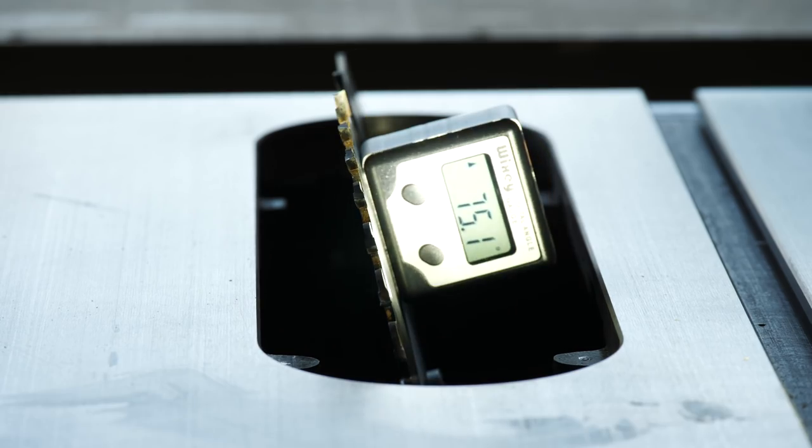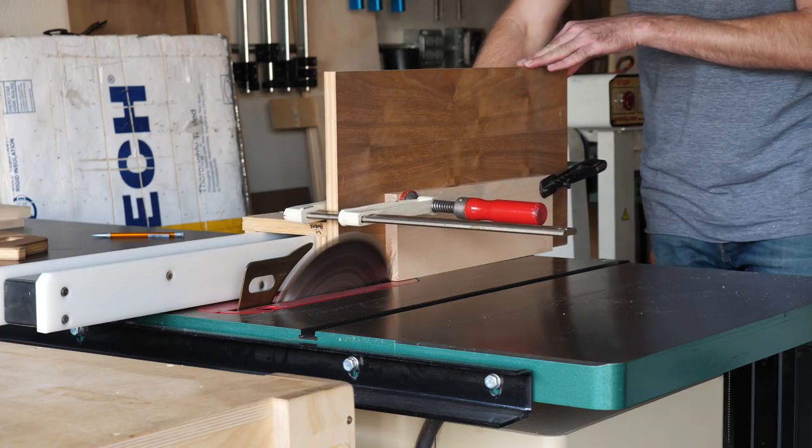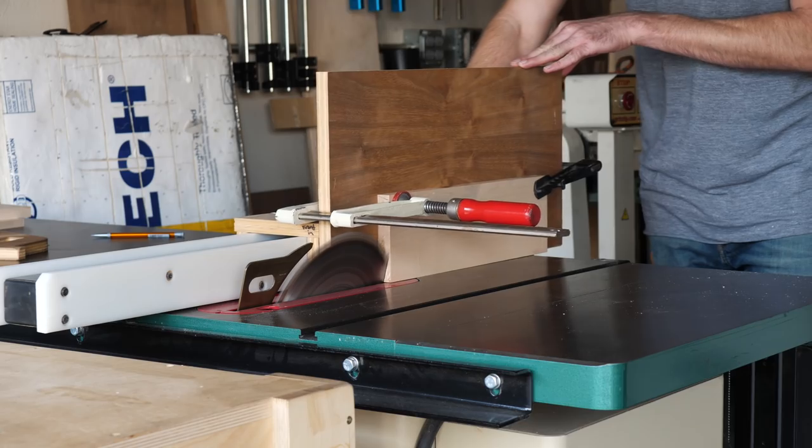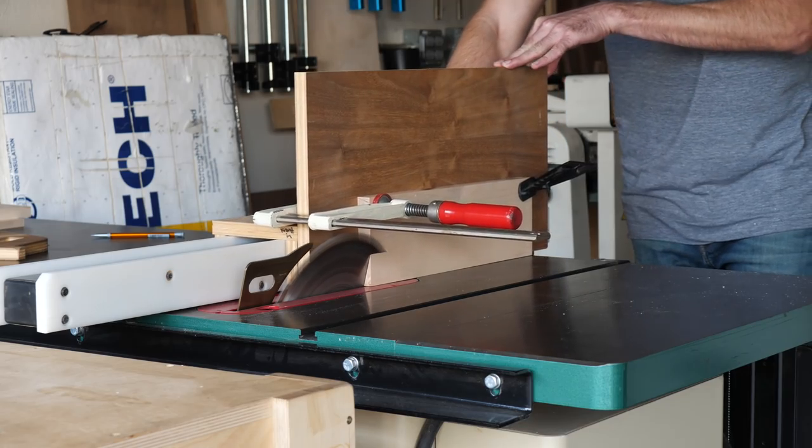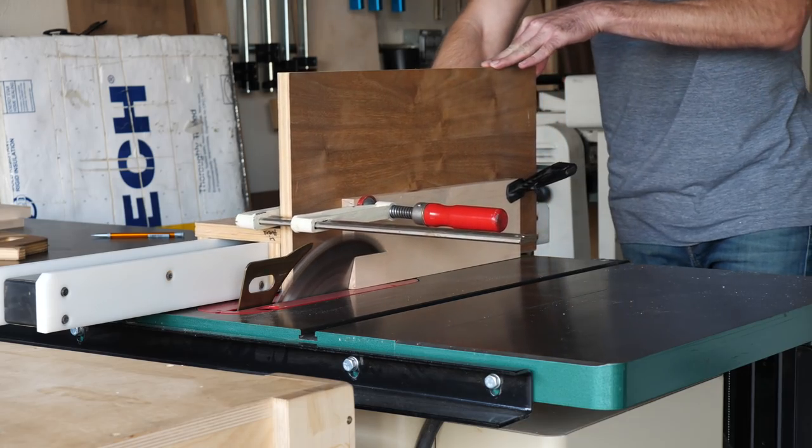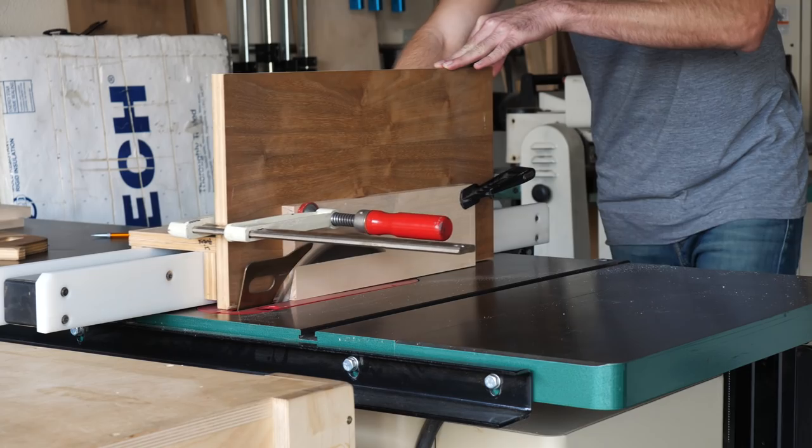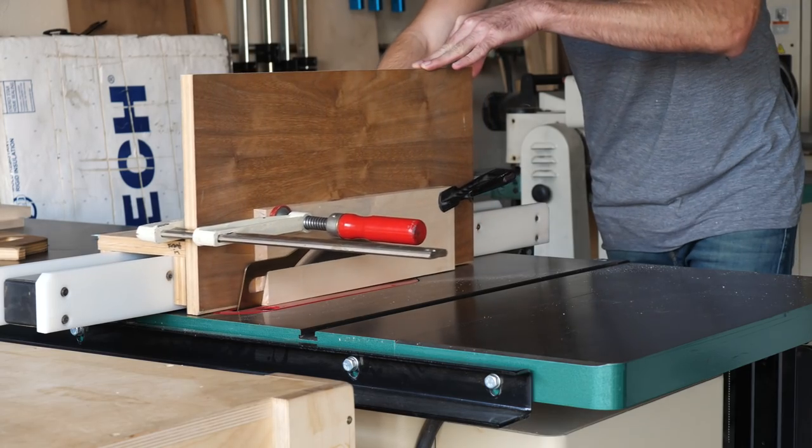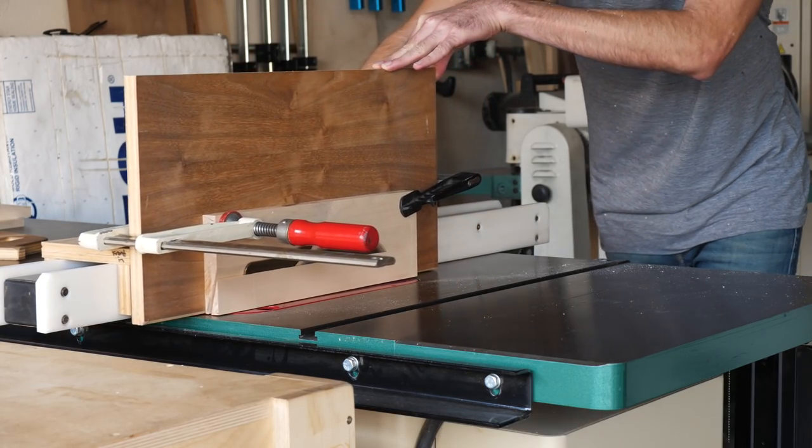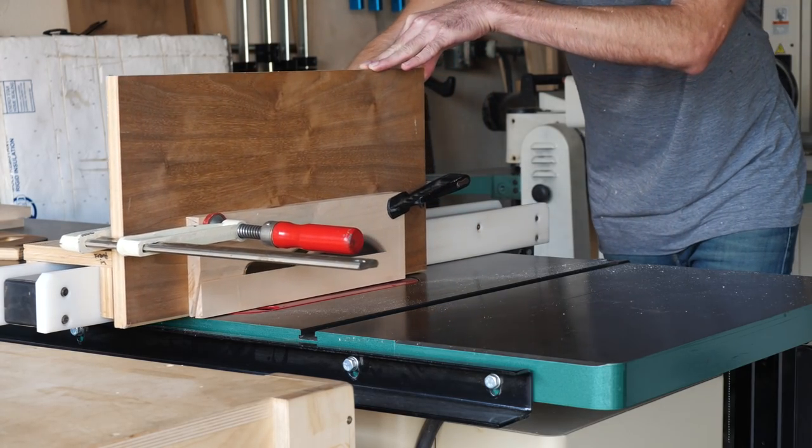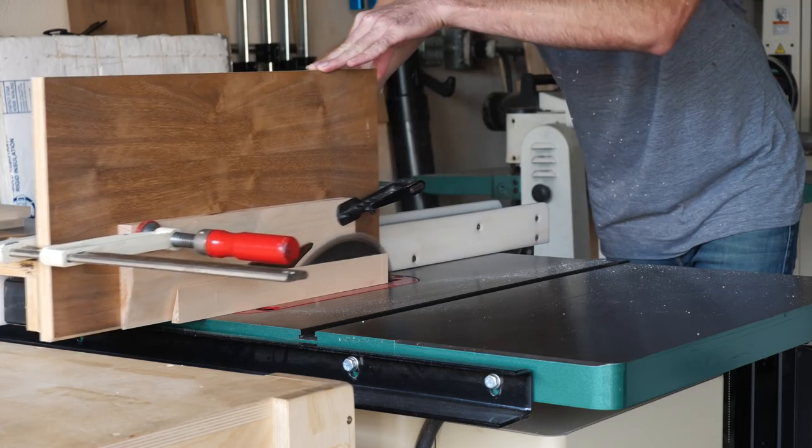Next, I tilted my table saw blade to 15 degrees and made a few cuts. First, I cut this bevel on the underside of the top shelf. There's no construction reason for this, but I think it just aesthetically lightens the top. So, you could really cut this at any angle you wanted, or none at all.